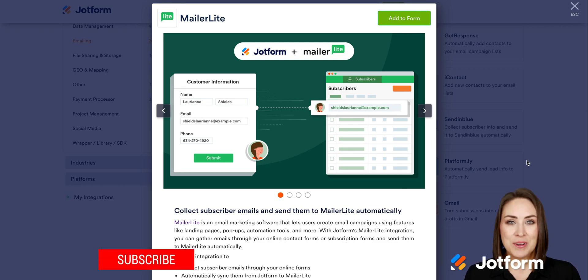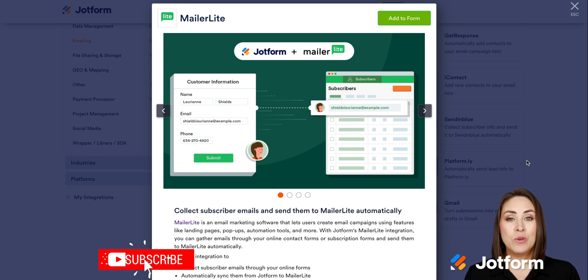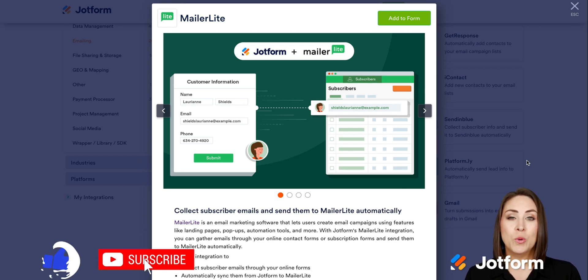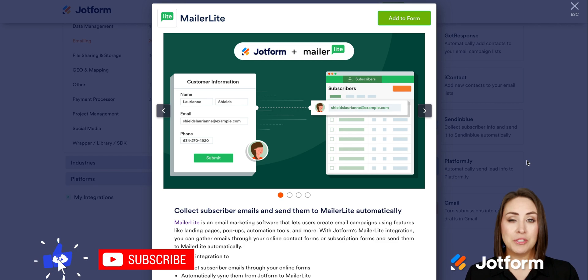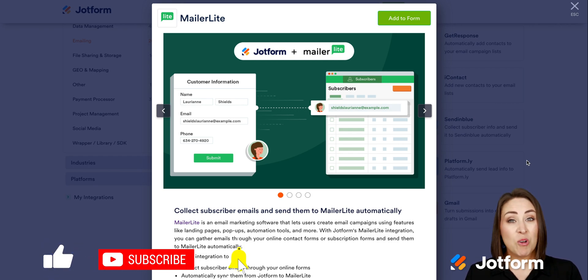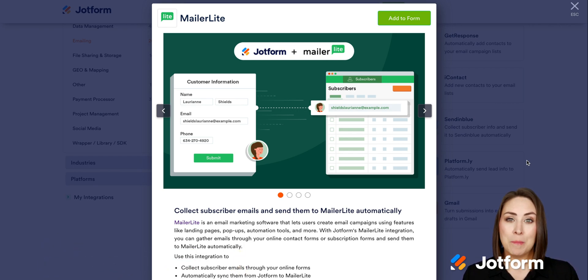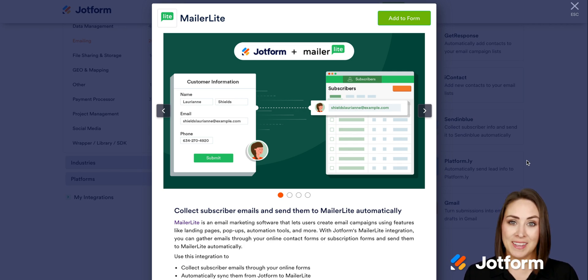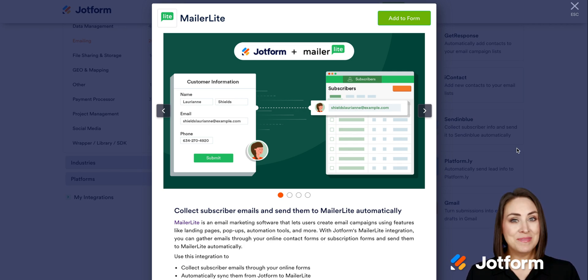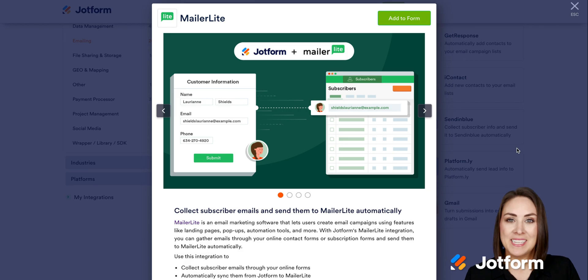With this new integration, you can collect your users' emails through your current forms. It will automatically send that data to MailerLite and it'll also update your subscriber list. So let's walk through how to apply this integration.